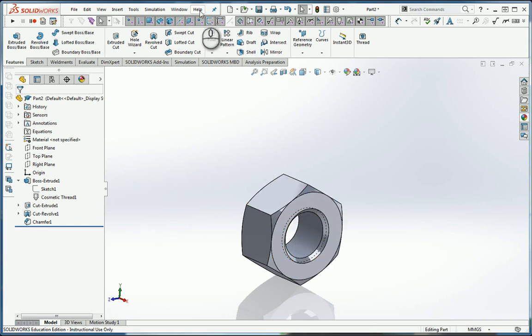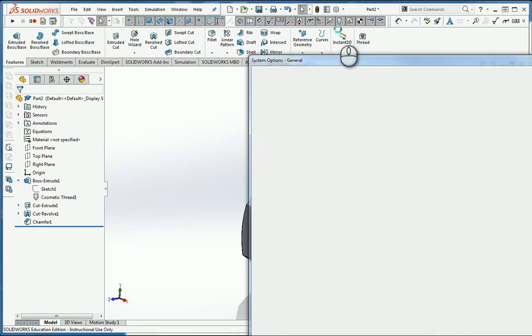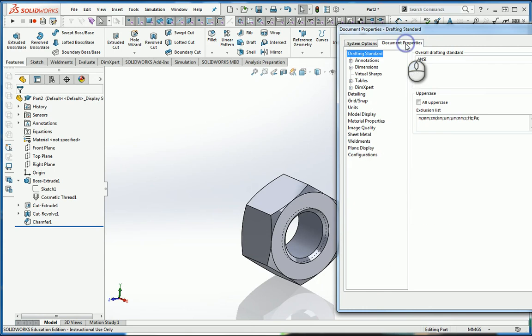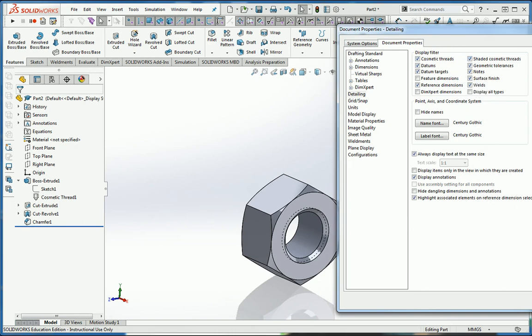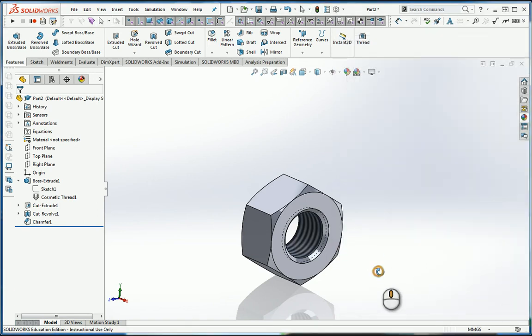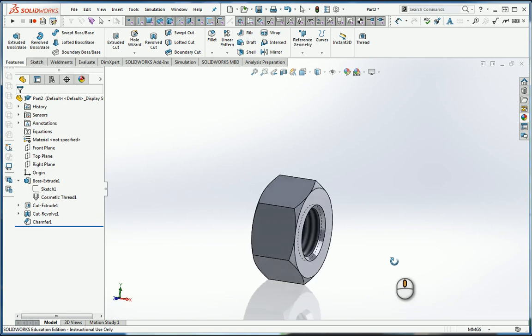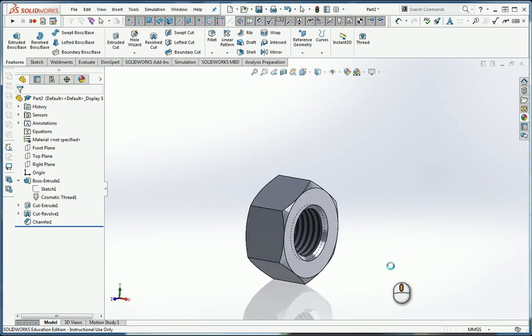But if I go to Options, under Options, Document Properties, Detailing, I can display or not display cosmetic threads. But I can also display a shaded version. If I display the shaded version of the cosmetic thread, now it actually looks like a thread. It just kind of paints something thread-like inside on the other side.